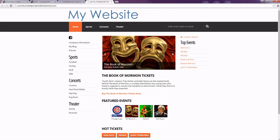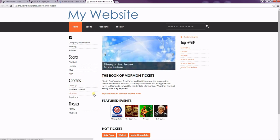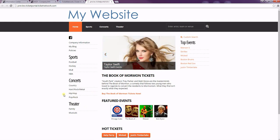Today we're going to review how to make a category page for your template website. The category pages are on the left-hand side of the page under the Sports, Concerts, and Theater headings. And they are broad categories and not specific events.